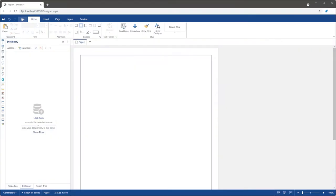Hello everyone, I'm Rodan from Stimulsoft. This time I will show you how to create a report using a wizard in the web designer.